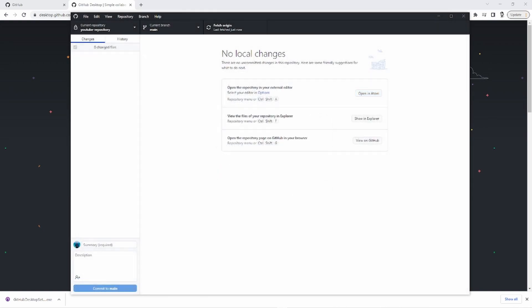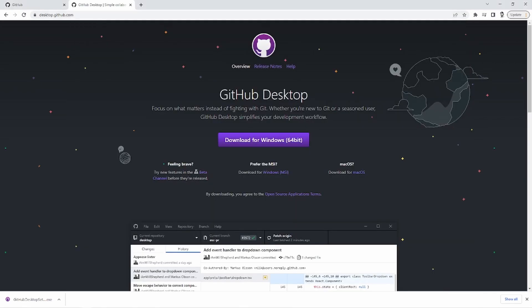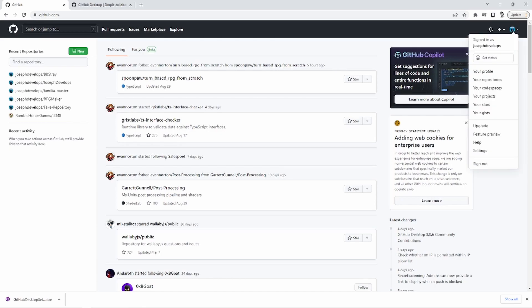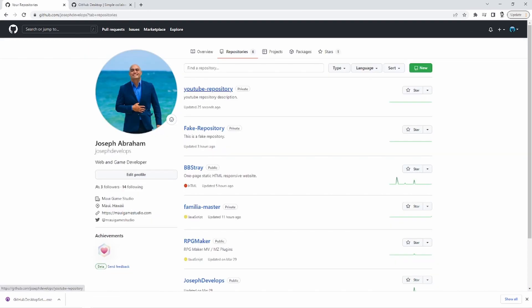Okay, great. So that repository should be created. So let's look at my GitHub list of repositories by coming up to the top right. Once I'm logged in, go to your repositories and look at that, there's a new private repository here called the YouTube repository.